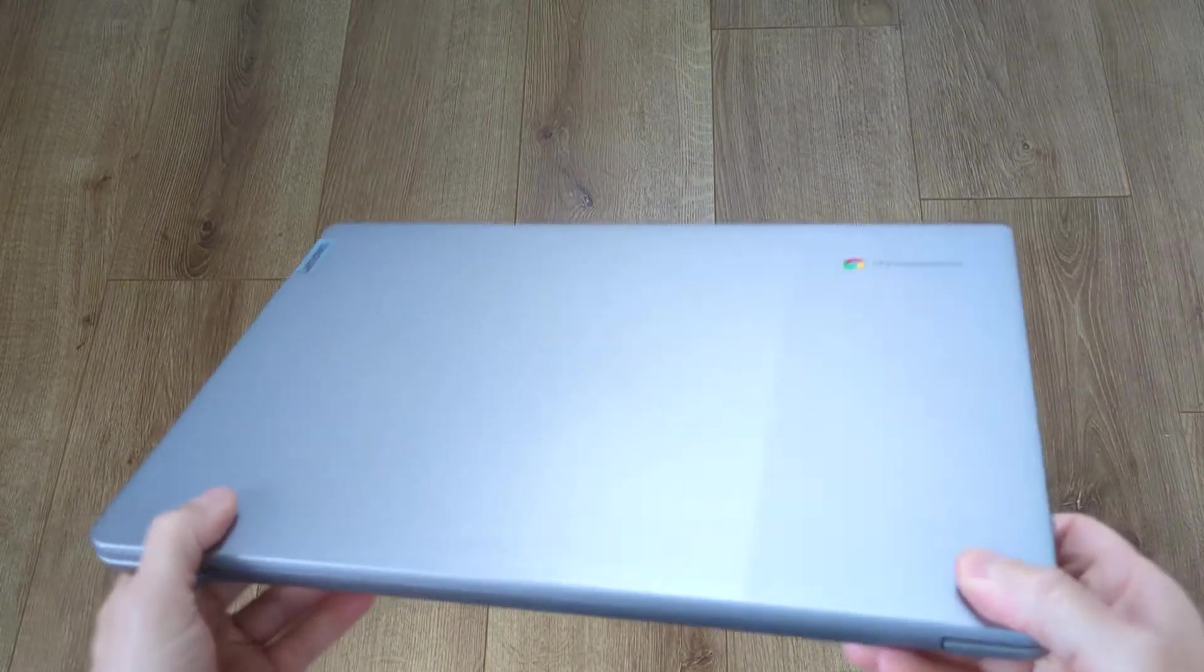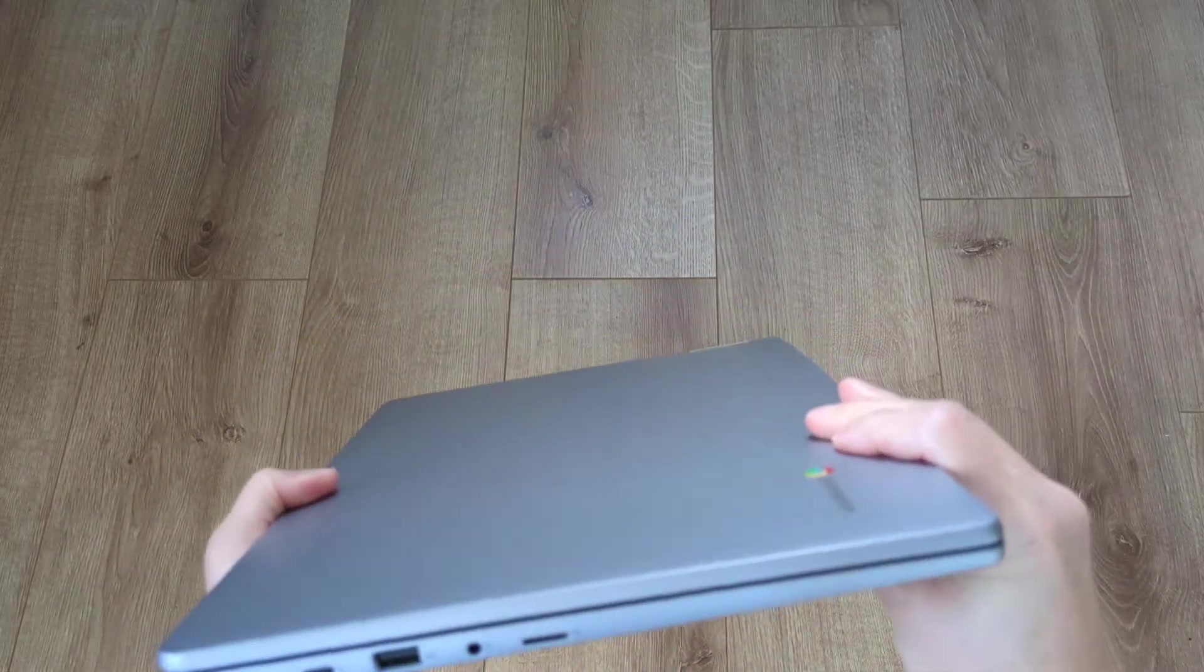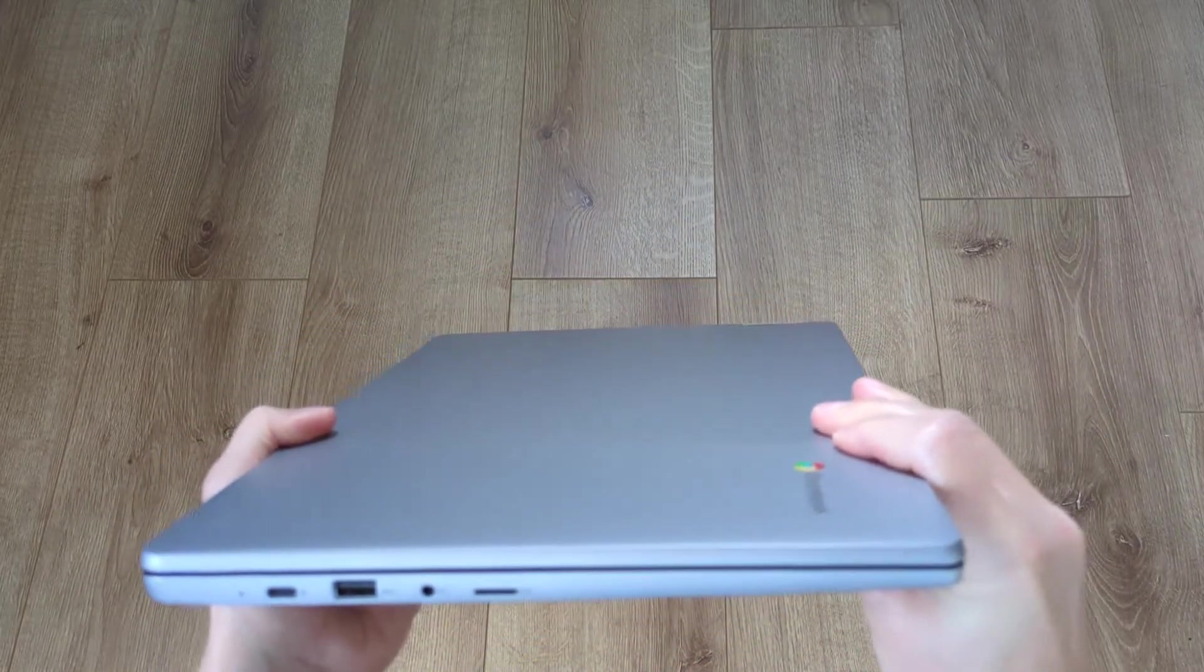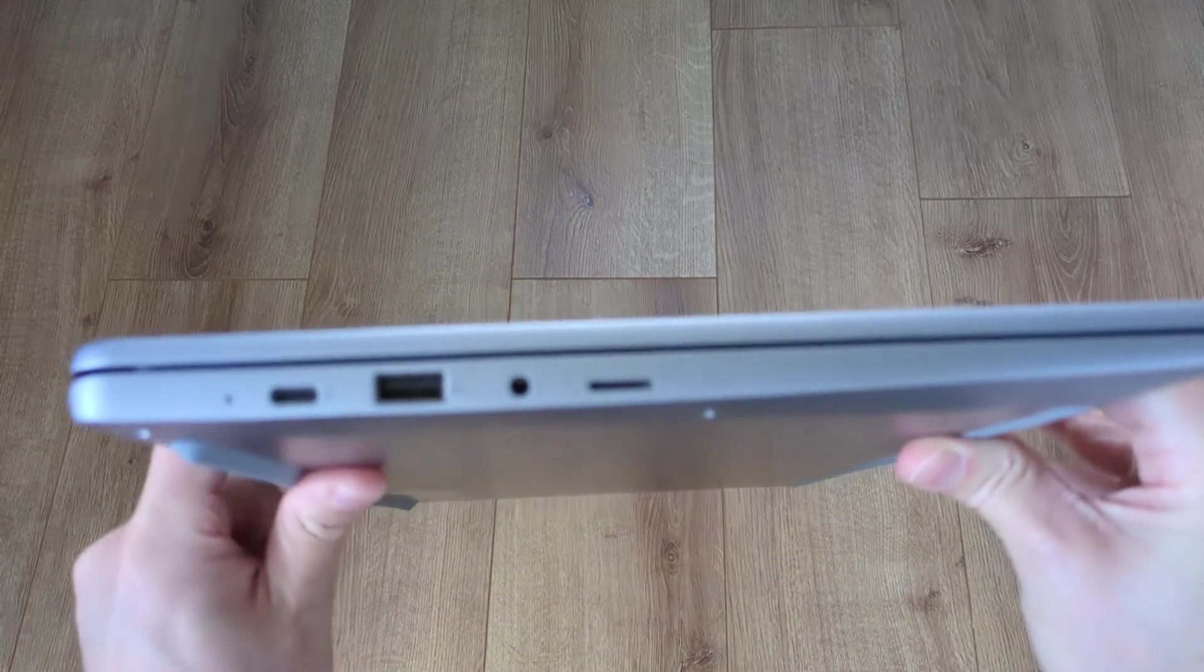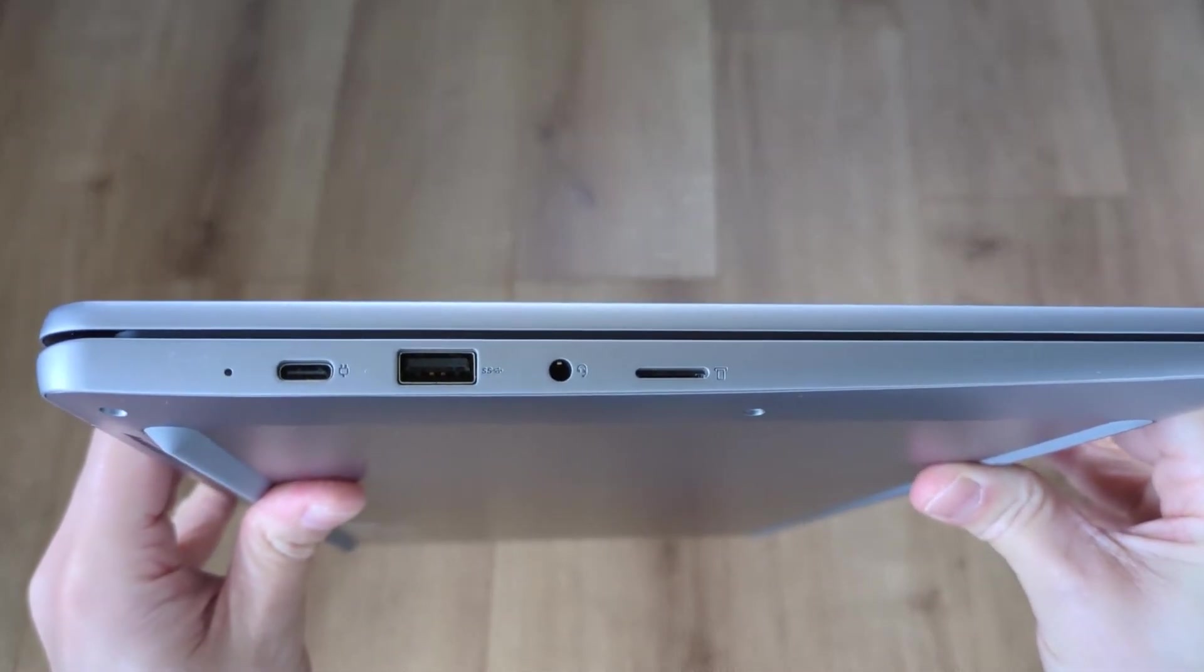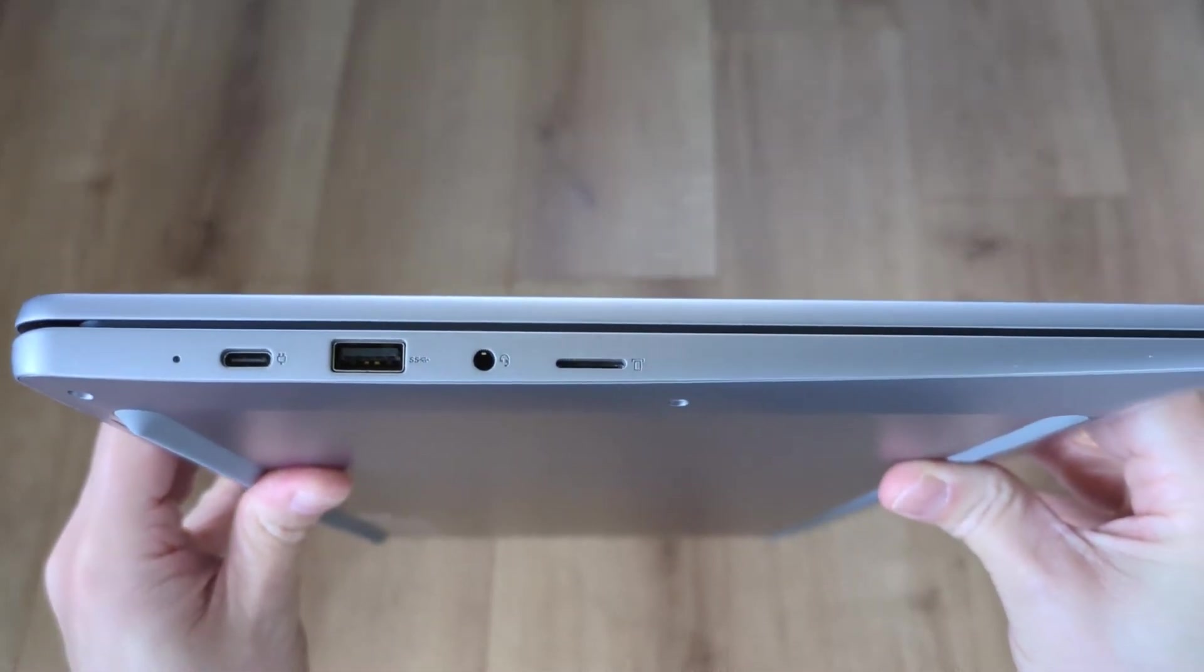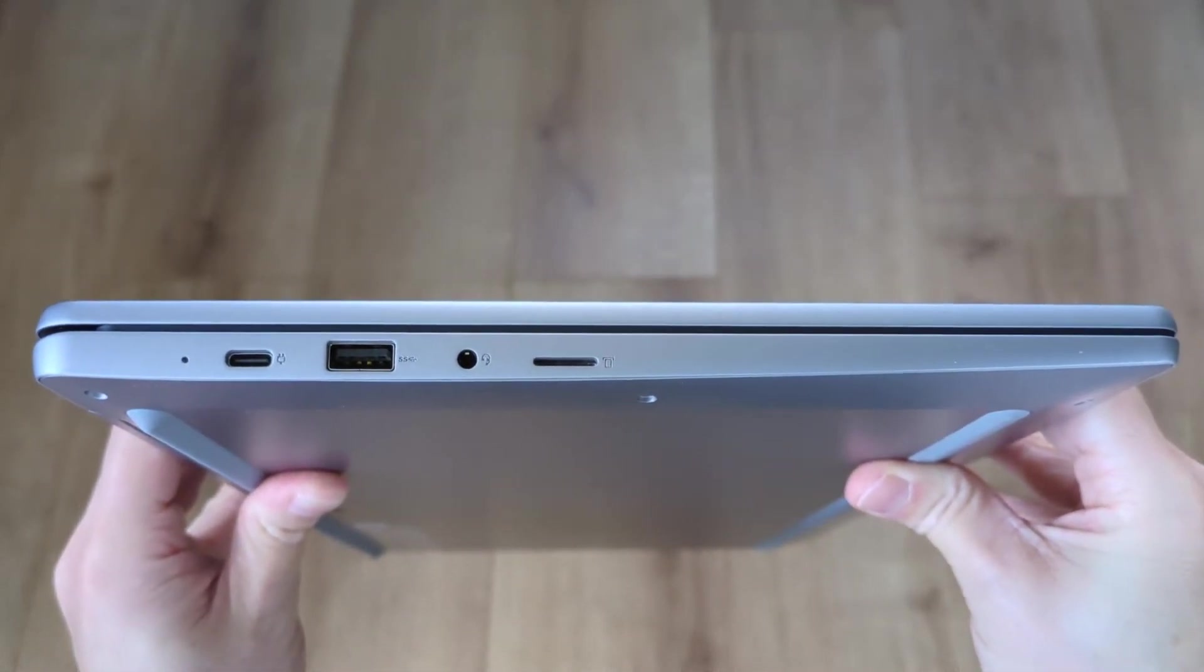Connectivity is pretty standard on this Lenovo, with Wi-Fi 6 and Bluetooth 5.1. Physical connectivity is covered over on the left-hand side, with the Chromebook's only USB-C port for power data and display out, which I'll test in just a minute.